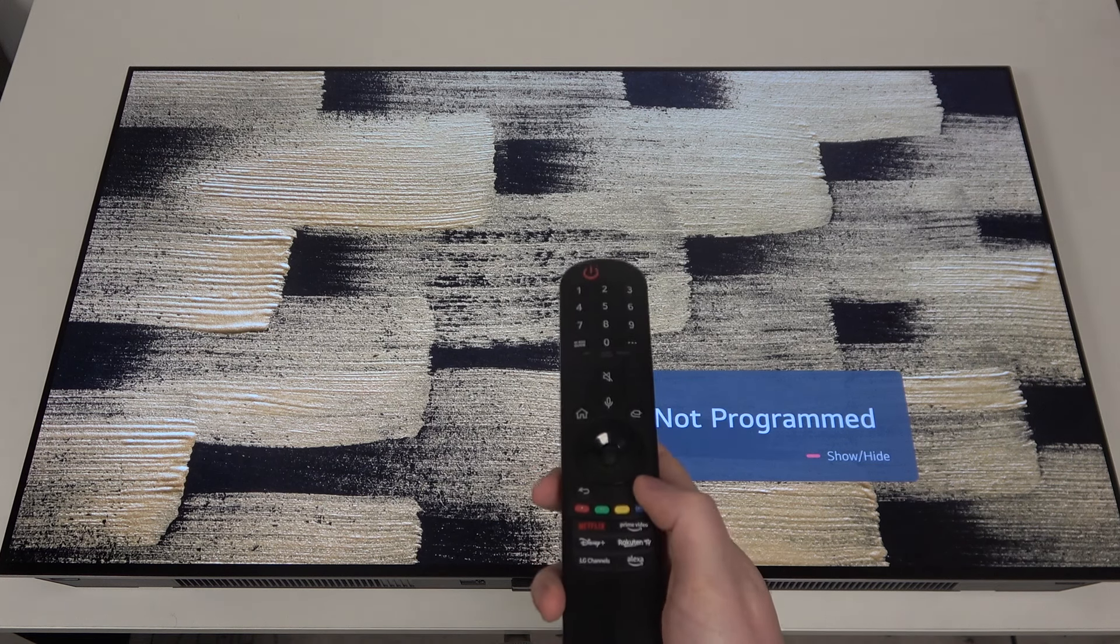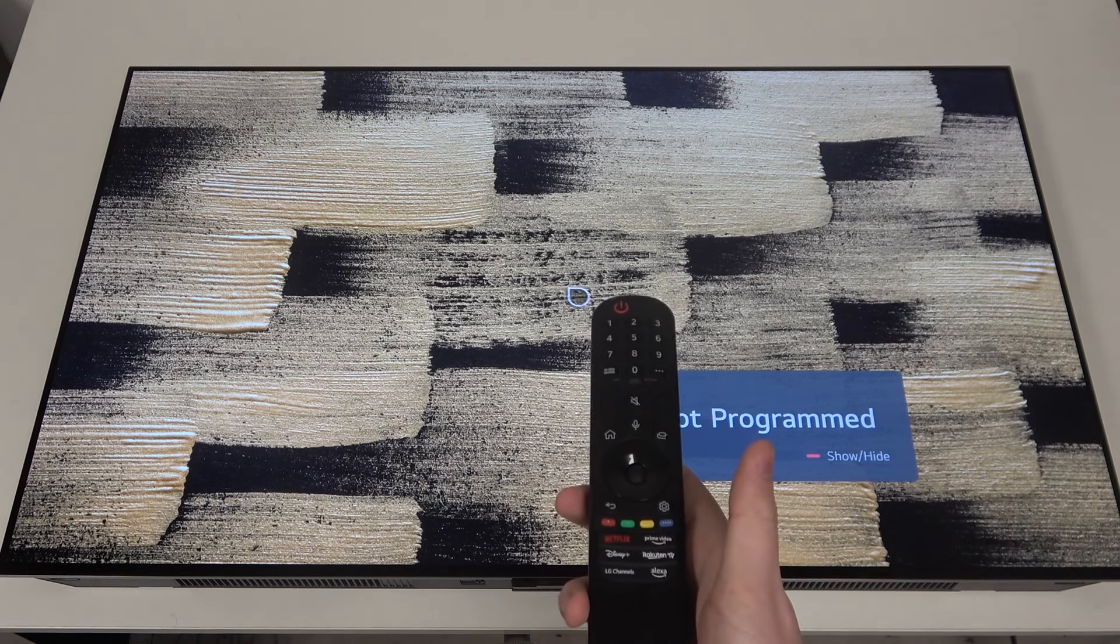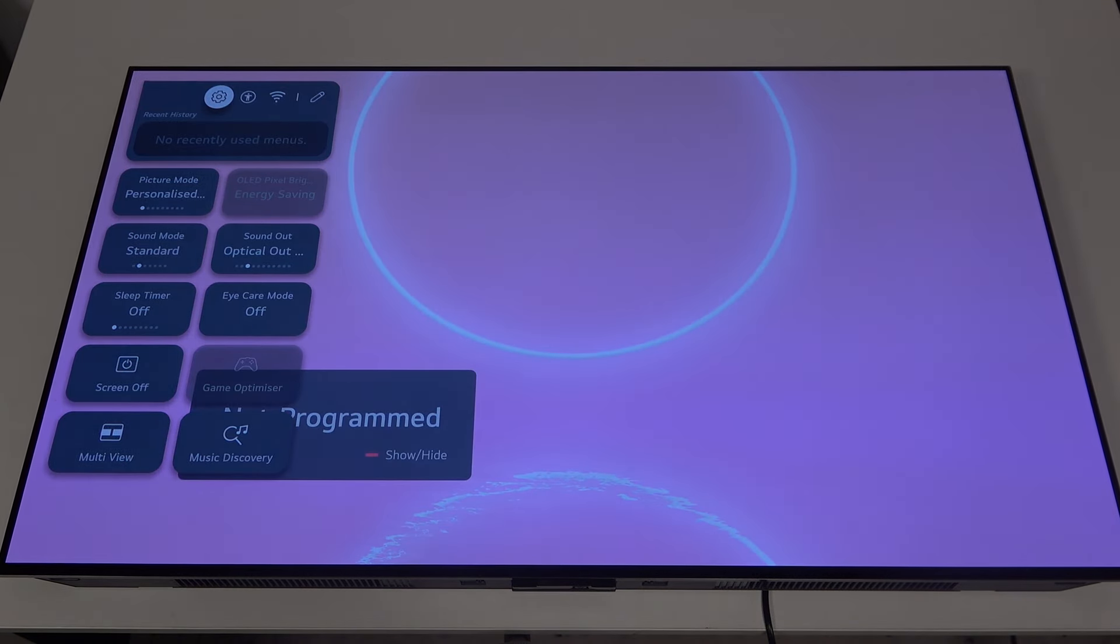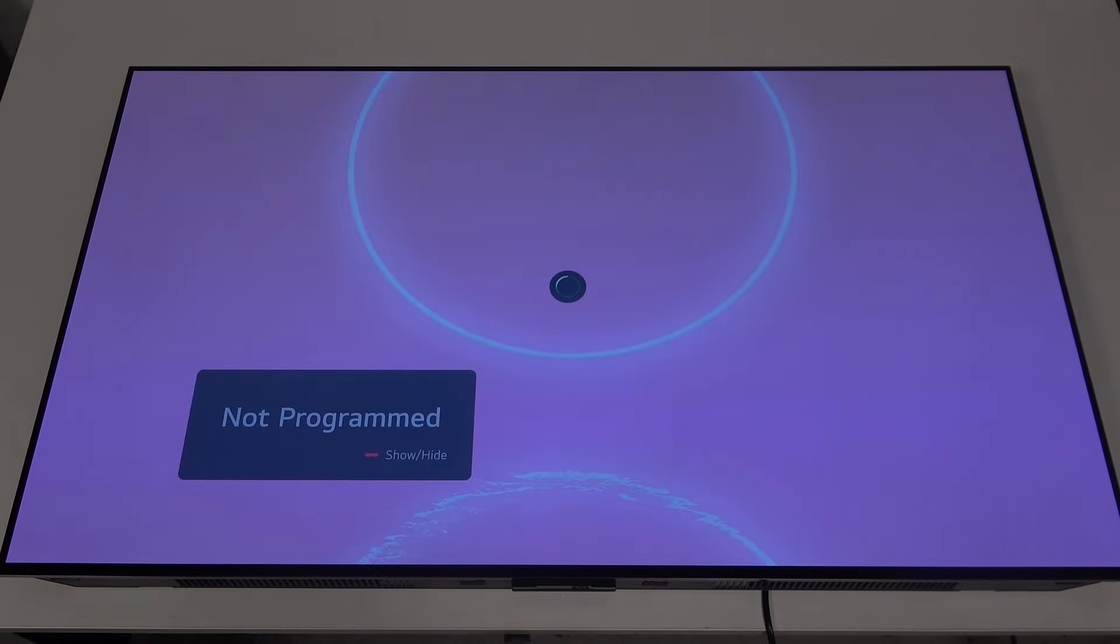To do this, first you'll need to click on the gear icon on your remote, then navigate to the gear icon in the top left corner of the screen.